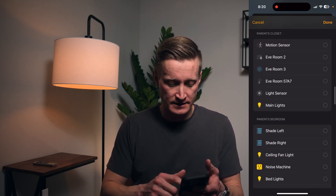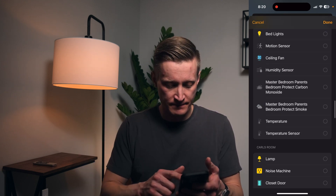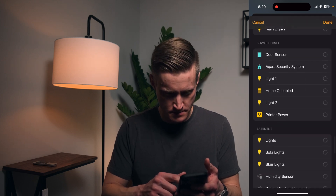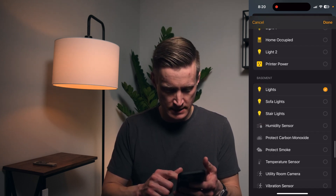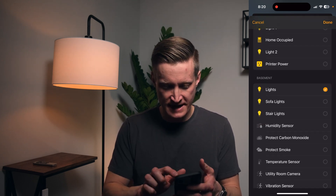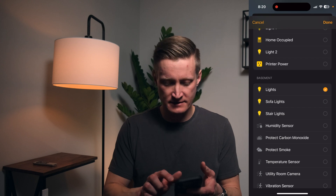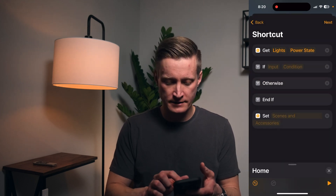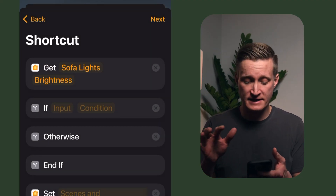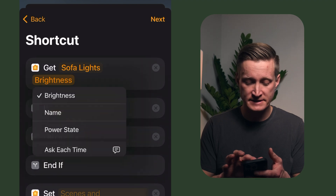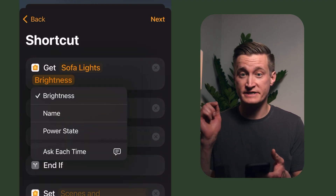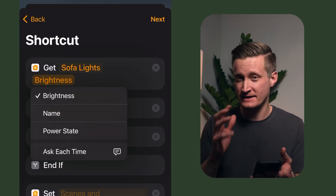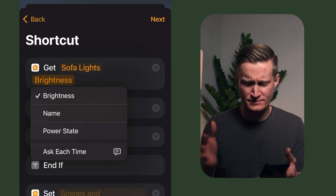Let's say in this case we want to see if the basement lights are already on, so I'm going to pull up the basement here. If I wanted to select the sofa lights, which are dimmable, then I have multiple values — I could get the name of those lights, which wouldn't make sense for a lot of automations.